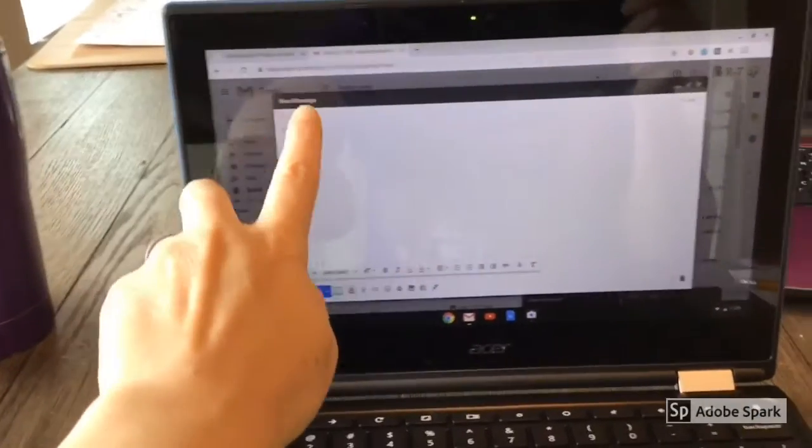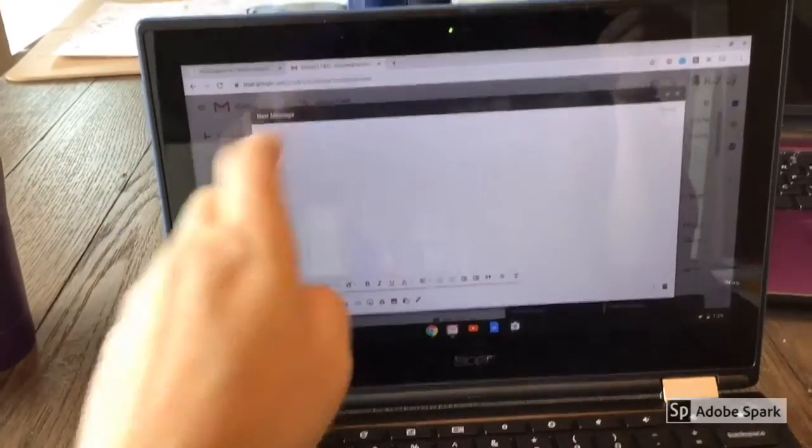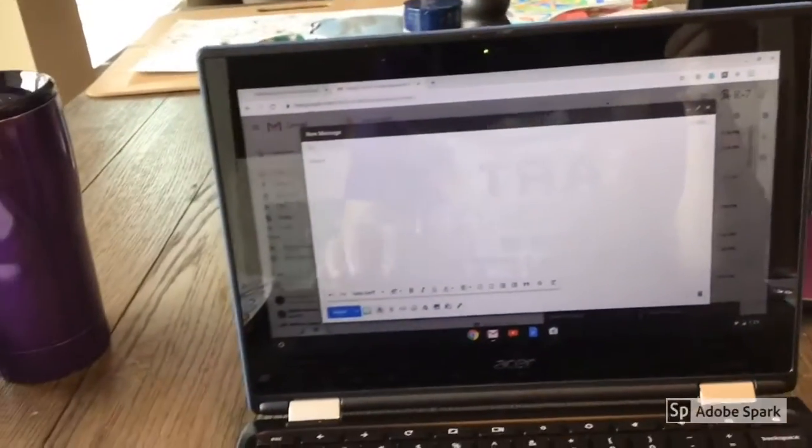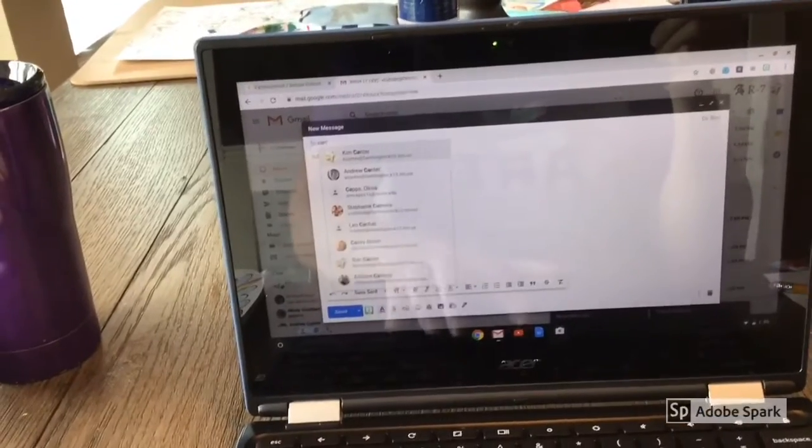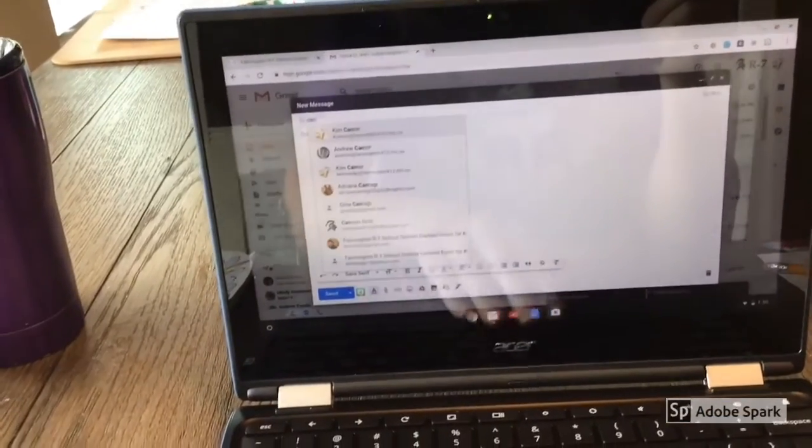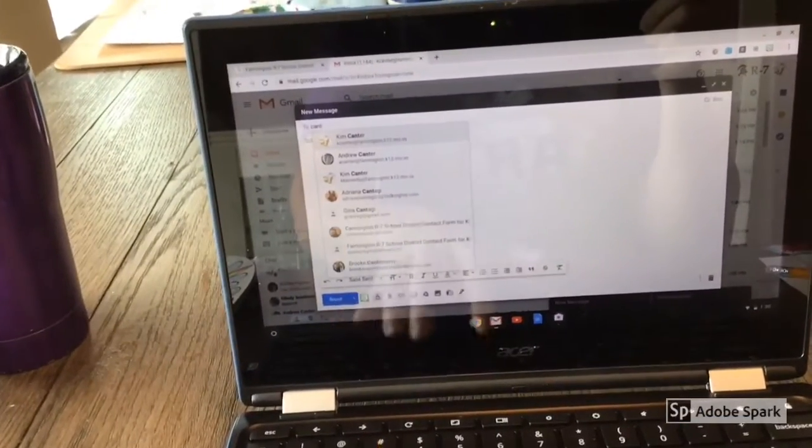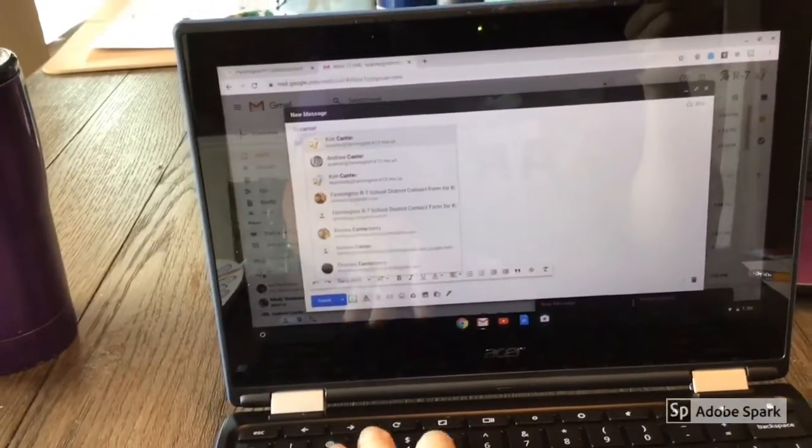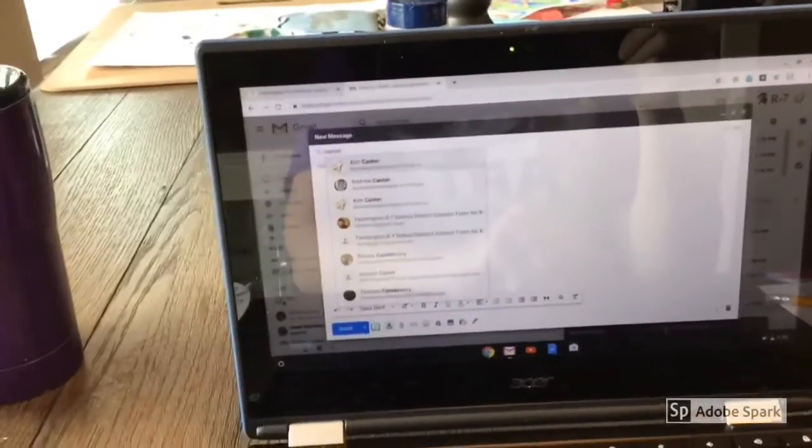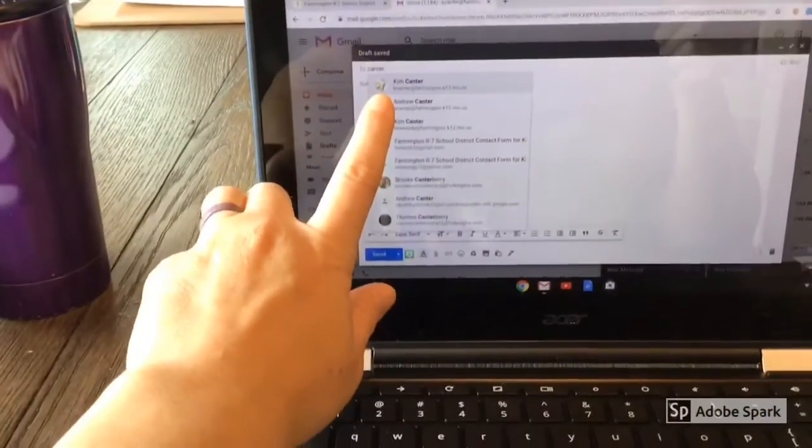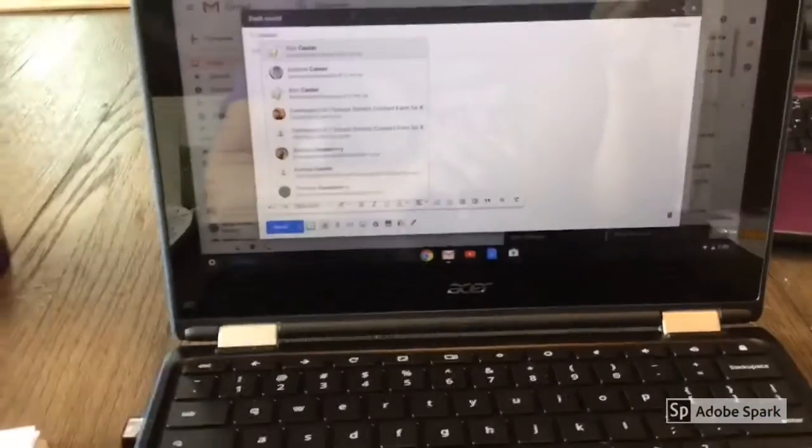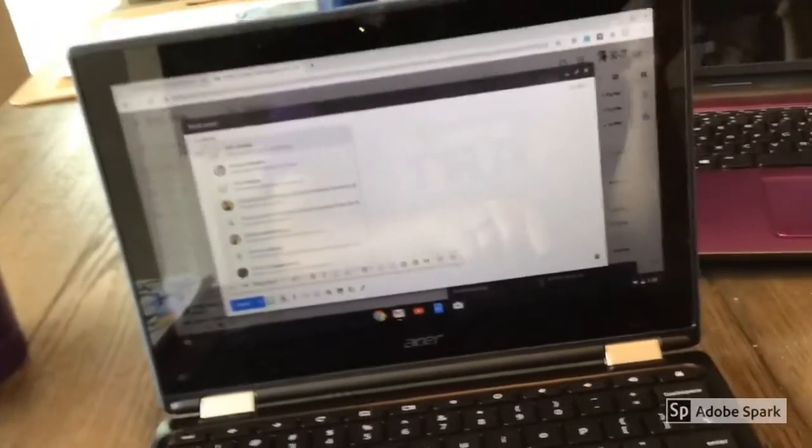Then go to your school email account and click on the plus to compose an email. You want to type in my name, Kim Cantor, or you can just put Kay Cantor and I should be the first one that pops up.